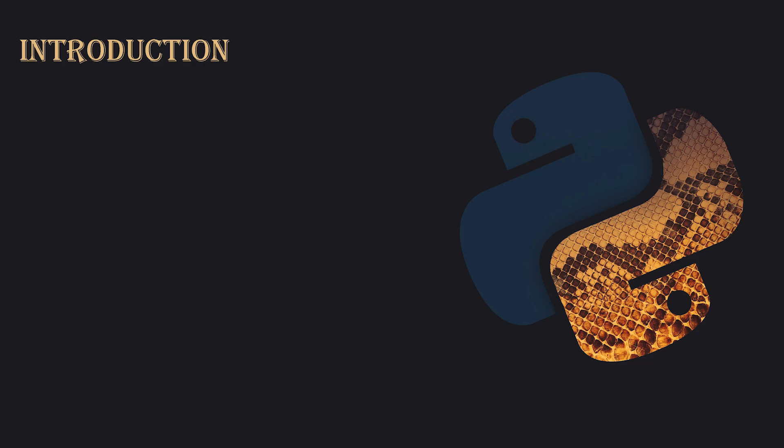Welcome to this Python Syntax Crash Course. In the next five minutes, I'll guide you through all the essential parts of Python, from basic syntax to more advanced features. Let's dive in.